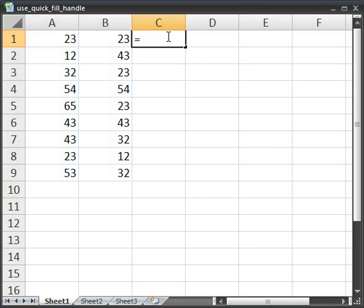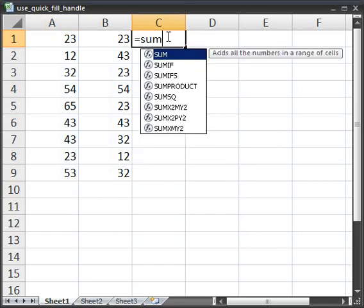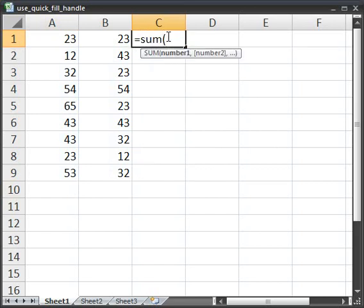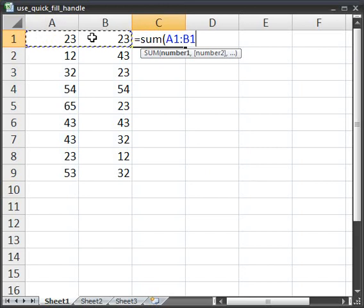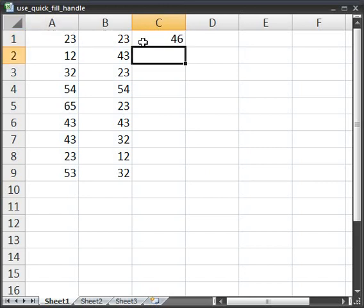So you do equals, sum, parentheses, select the two numbers. Now hit enter, and you've got 46.